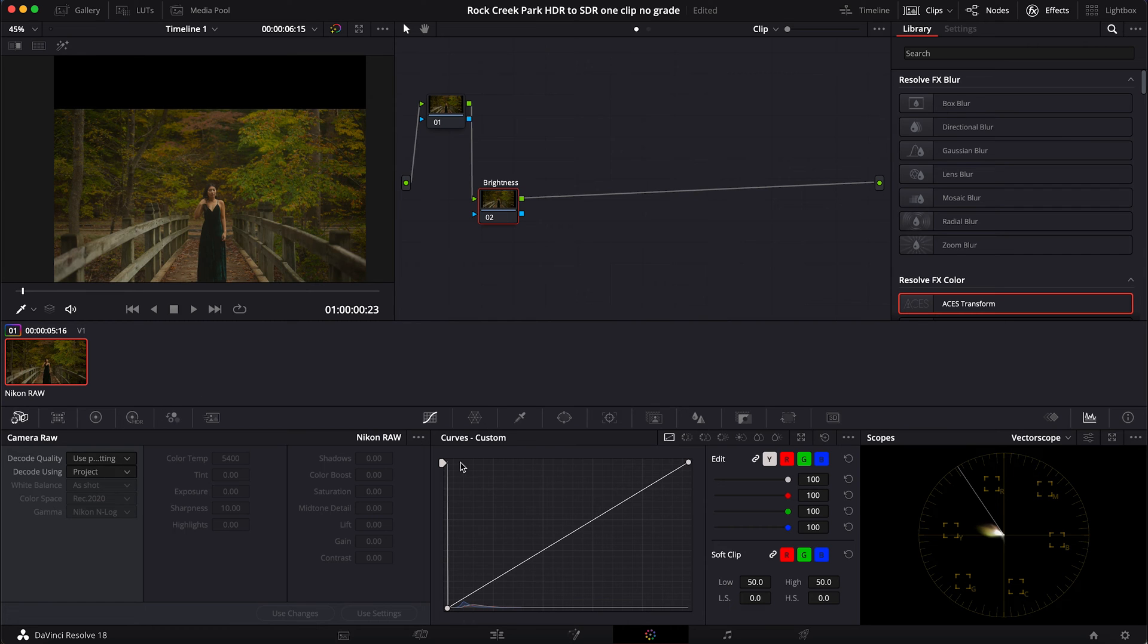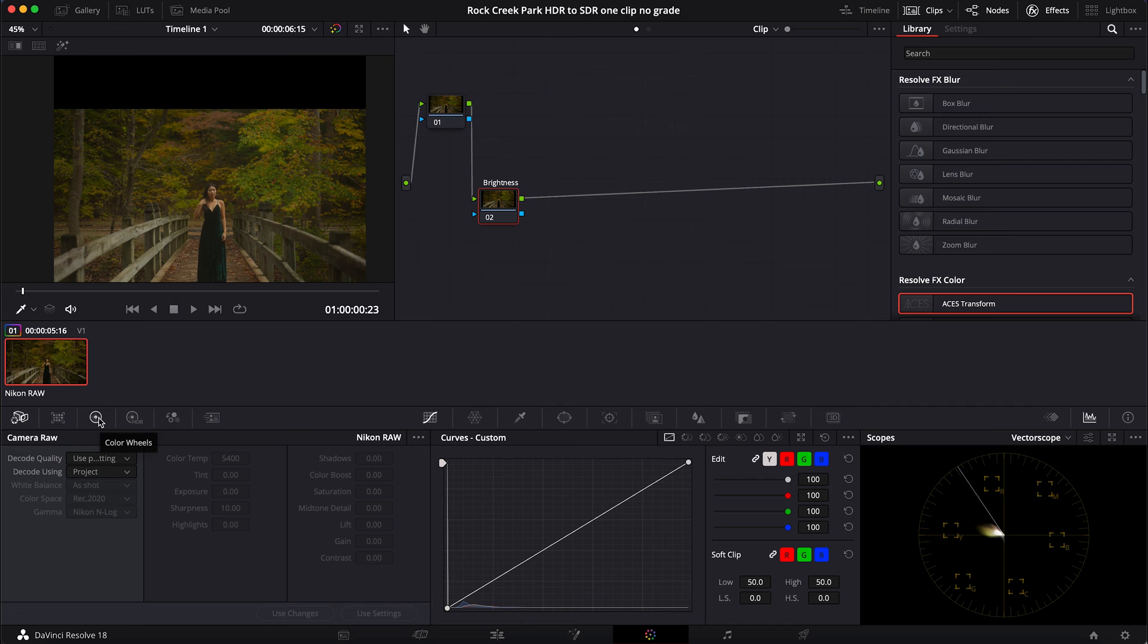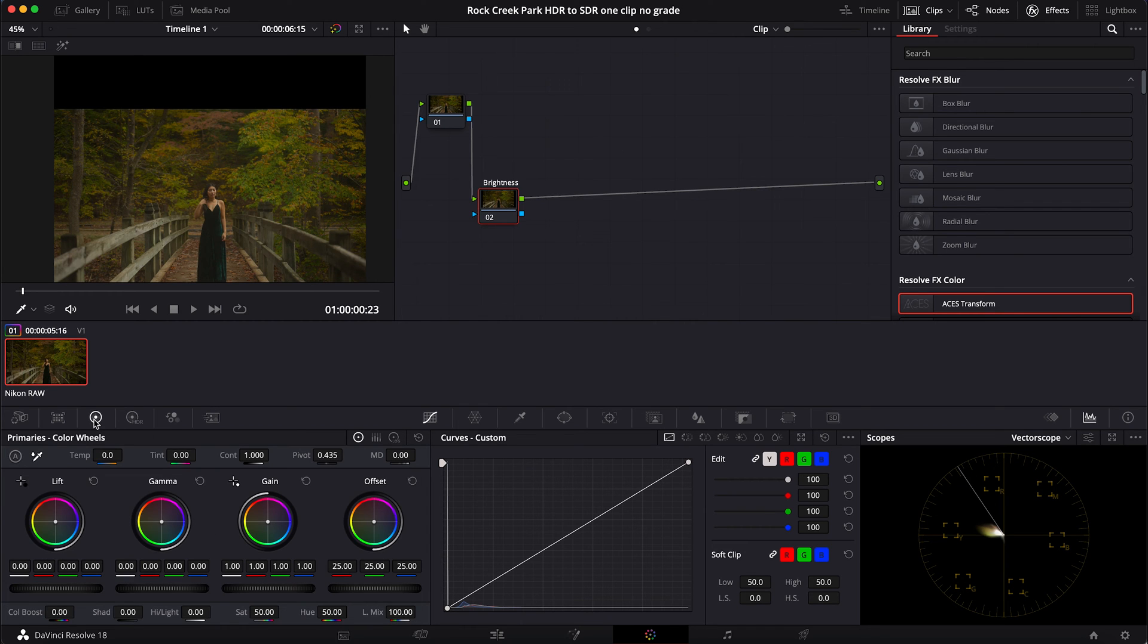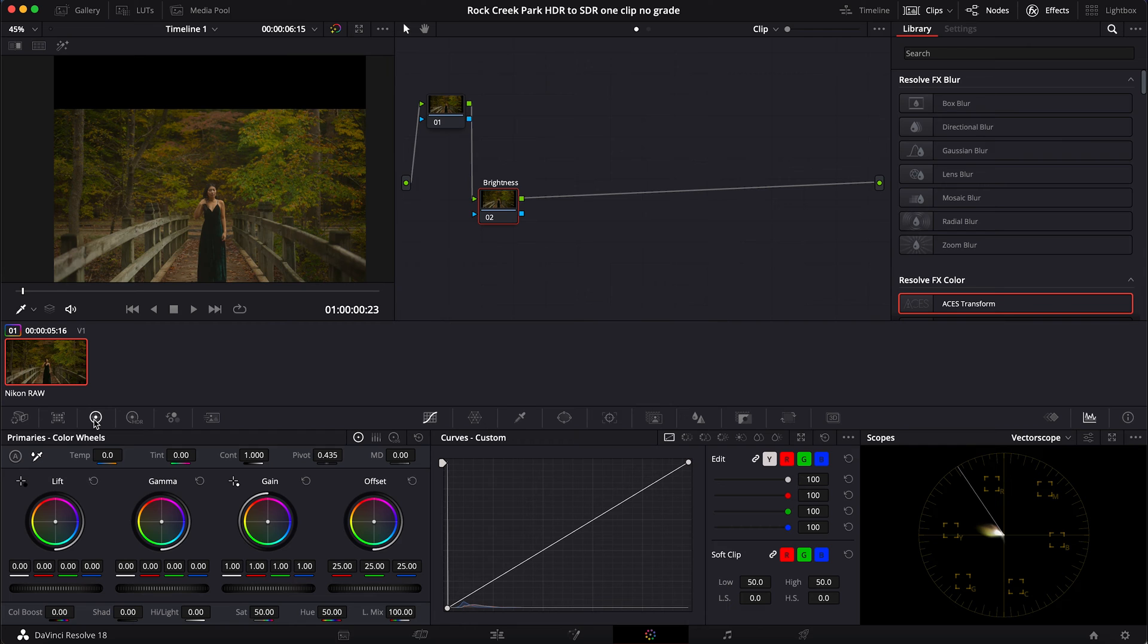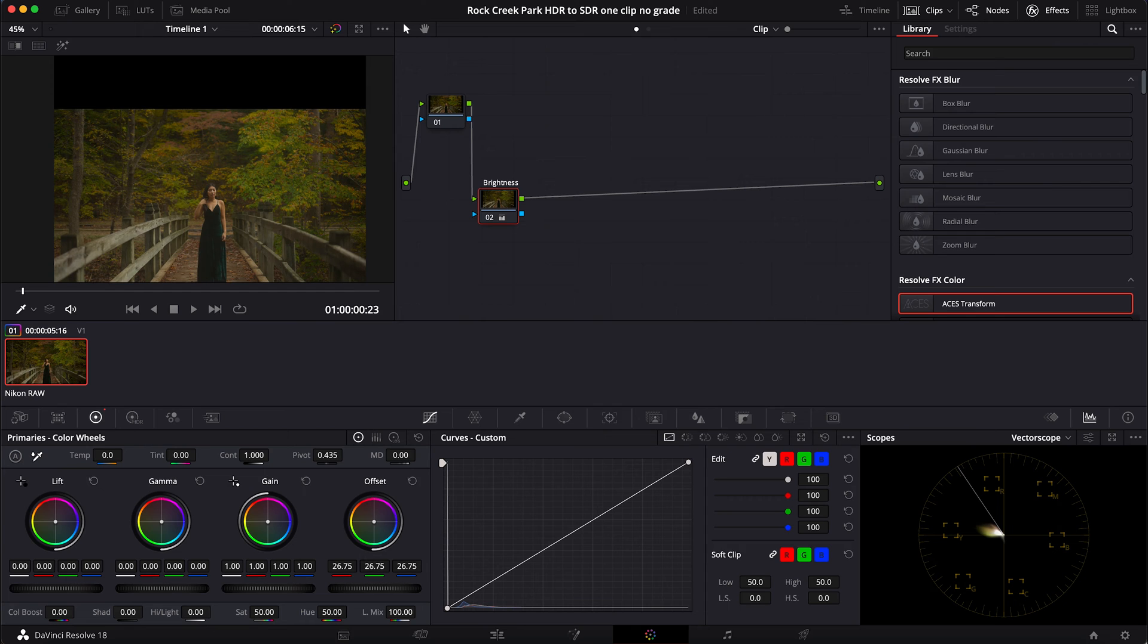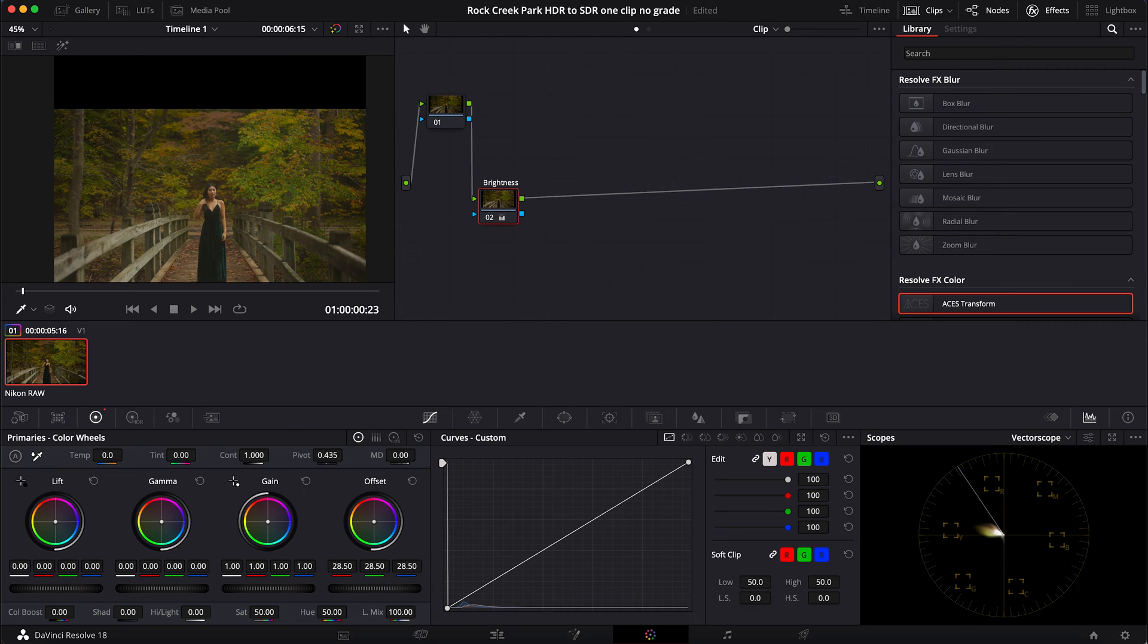Now I want to make sure I'm in color, then I want to go over and click on my color wheels on my primaries and make some initial adjustments here. So what I'm thinking is I want to bring this up - the offset - which is going to adjust our overall brightness up to about maybe 30.